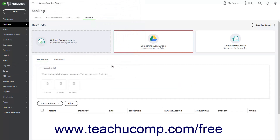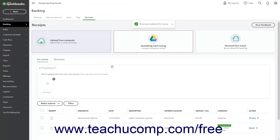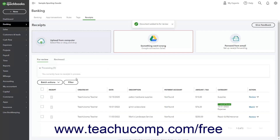After uploading the receipts or bills using any of the available methods, the receipts are then processed by QuickBooks Online, which may take up to five minutes. A message appears next to each receipt while it is in the processing list on the For Review tab. To delete a processing receipt or bill, click the small X button in its upper right corner, then click the Yes button in the Confirm Delete window to delete it, or click No to cancel.